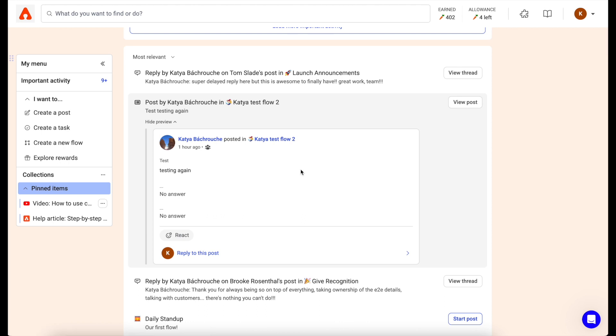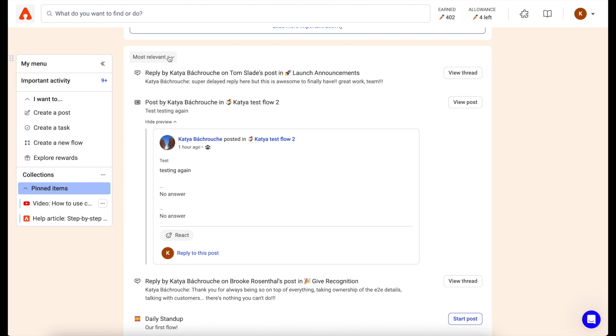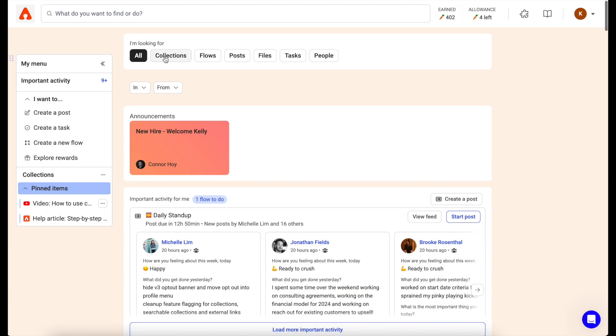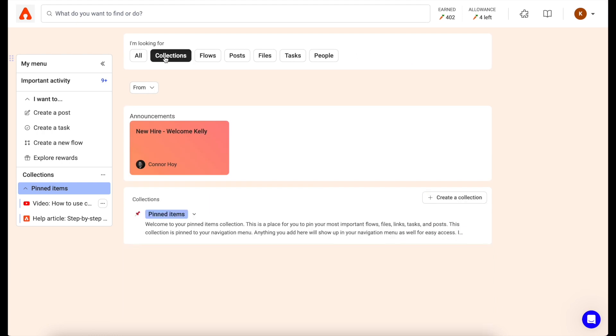Below your important section is a feed with all of the recent and relevant activity in your Assembly. You can see a timeline of all posts and replies, as well as a list of all of your collections, files, tasks, and people.